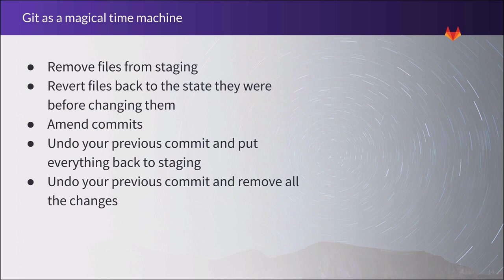I can also add to the last commit if I forgot to stage a particular change, or I can undo my previous commit, placing those changes back into my staging environment. Or if I've made a huge mistake, I can revert my previous commit, removing all of the changes I made.